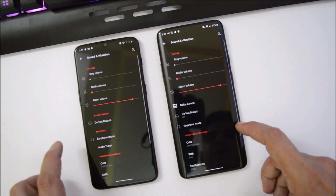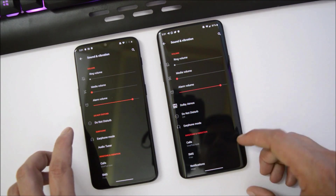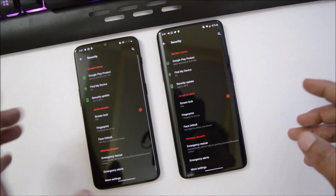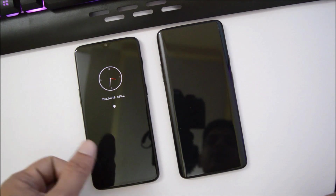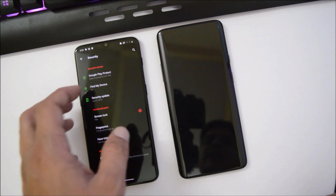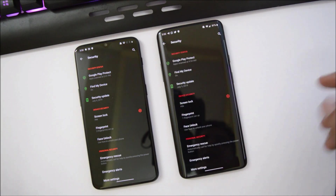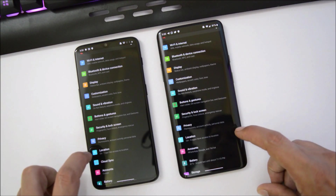Under Sounds and Vibration we have all the basic options including earphone mode. Dolby is only available for the OnePlus 7 Pro. Moving to Security and Lock Screen — face unlock and fingerprint scanner are working fine on both devices. On the OnePlus 6T there's a small bug: if you double tap on the screen you won't see the fingerprint icon, so you need to find the exact location yourself, but the fingerprint still works. On the OnePlus 7 Pro the fingerprint icon is visible and the scanner works great.